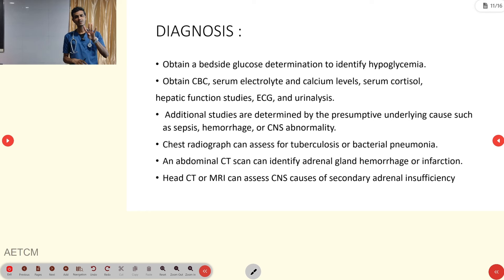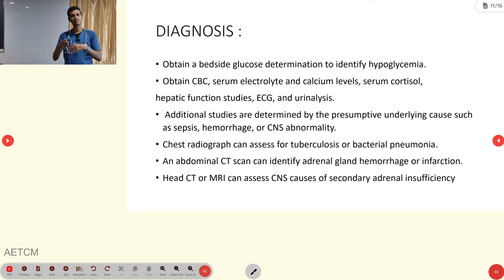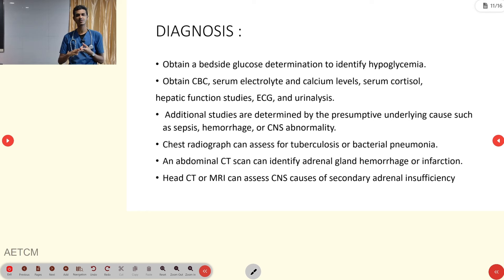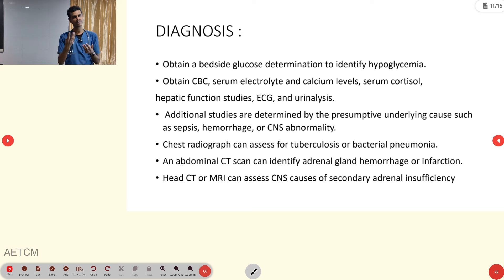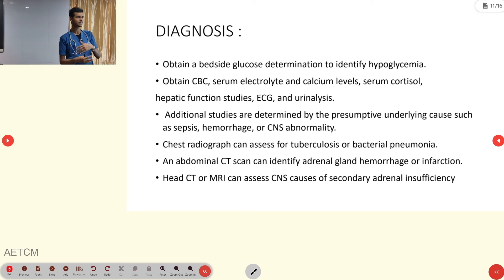For diagnosis, remember the four features: hypoglycemia, hyponatremia, hyperkalemia, and hypotension. Work up accordingly: glucometer for hypoglycemia, serum sodium and serum osmolality for hyponatremia, ECG and lab tests for hyperkalemia, and manual or non-invasive/invasive BP measurement for hypotension.